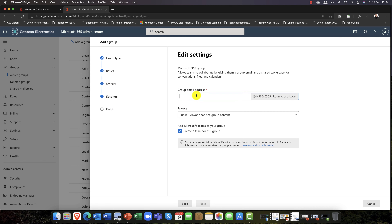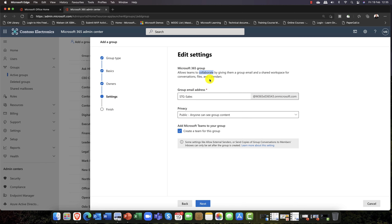I'll click Next, give it an email address — I'll call it stg-sales — and you get a nice email address automatically. Do you want this to be public or private? I'll leave it as public. One thing you can do is extend Microsoft Teams into your group. I'm often asked: what's the difference between a Microsoft Team and a Microsoft 365 group? A team is a group and a group is a team — it's the same thing. However, a Microsoft 365 group gives you shared email, calendar, and storage. When you create a team, it extends those collaboration capabilities so you can use third-party products and add them in.